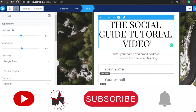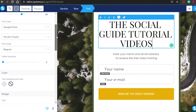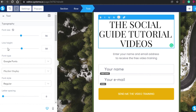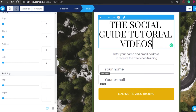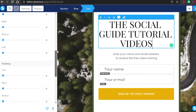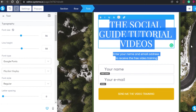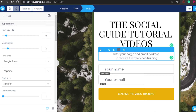In the 'Blocks' option you can add different pre-built blocks such as features, page footers, team presentation, and welcome sections. I'll edit the title — you'll add details about whatever product or service you're promoting. I added 'Social Guide Tutorial Videos.' Then I edited the subtext to say: 'Enter your name and email address to receive the free tutorial videos.'